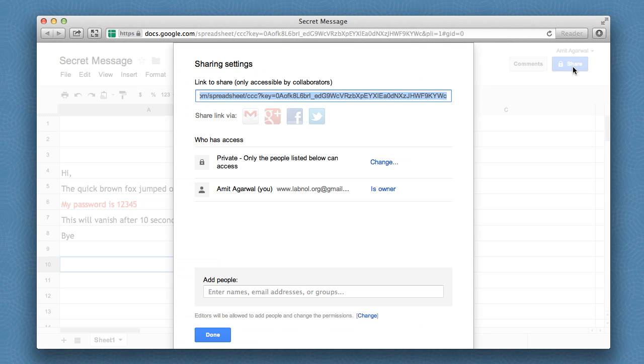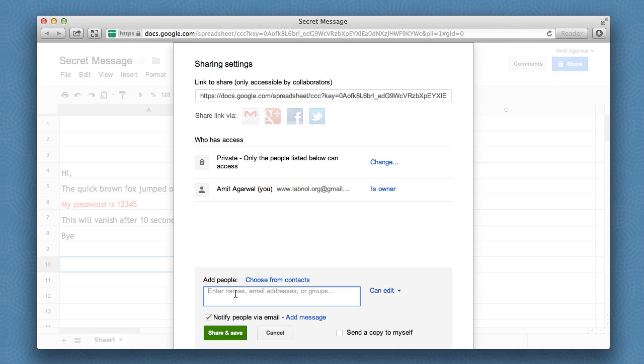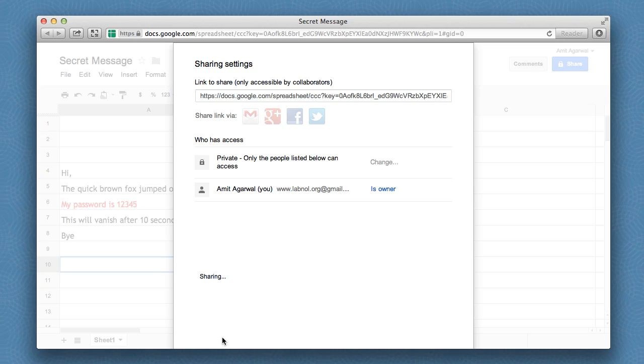Once I'm done writing the text, I'll hit the share button to send this spreadsheet to a friend. All I have to do is put his or her email address in the share box and click send.